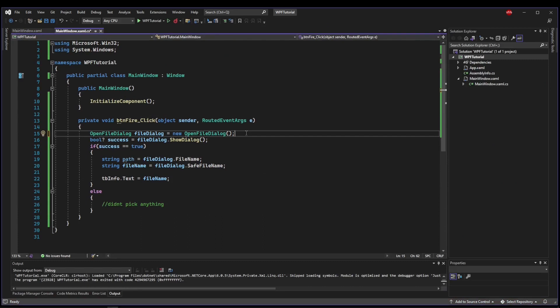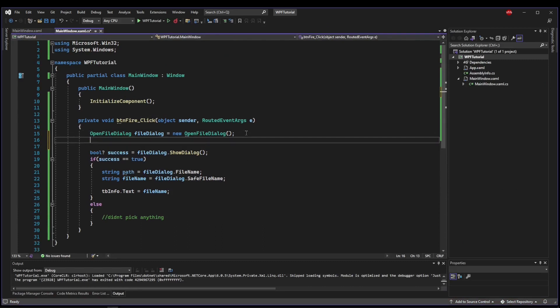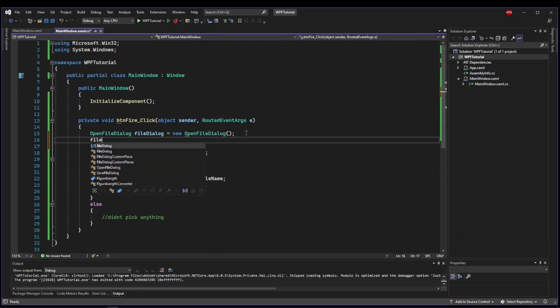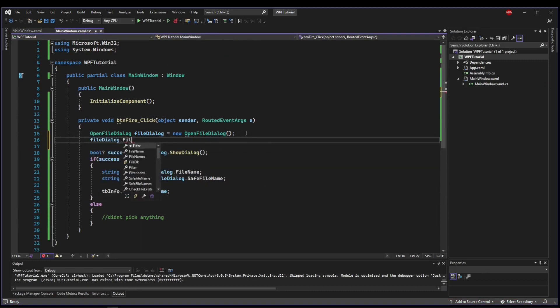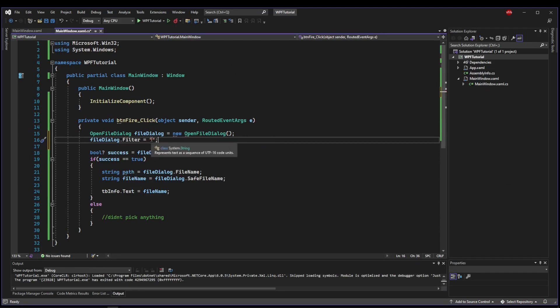Before we fire up our dialog, there are several configuration options we can pick, one of them being a filter. So if we don't want our user to pick all files, we can define what files show up for selection.